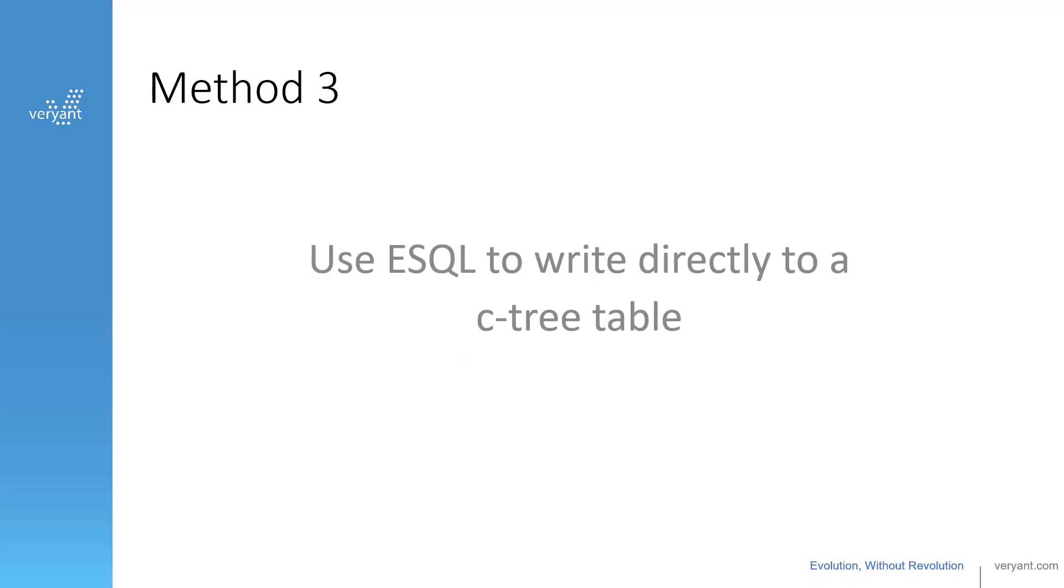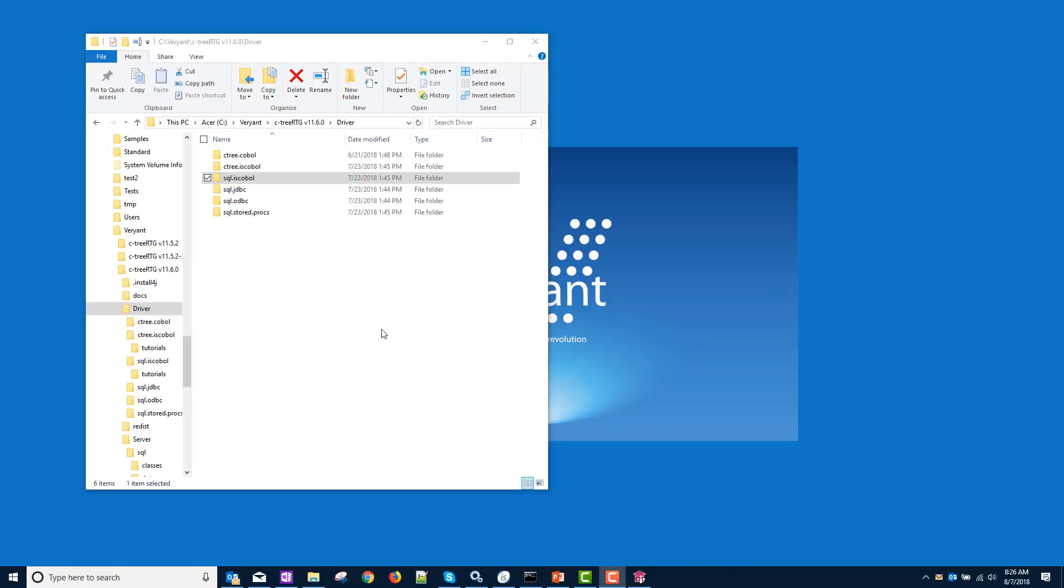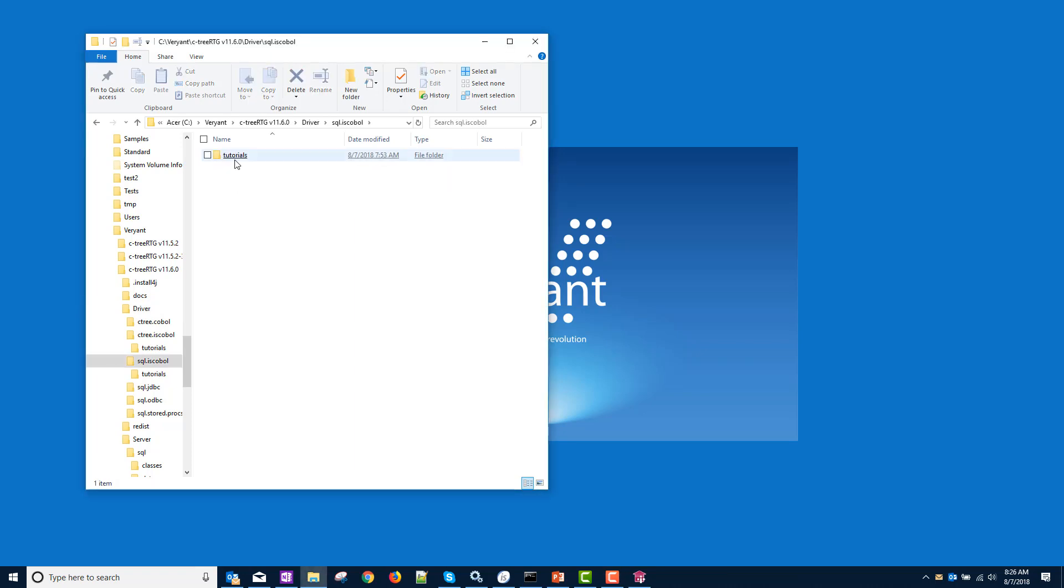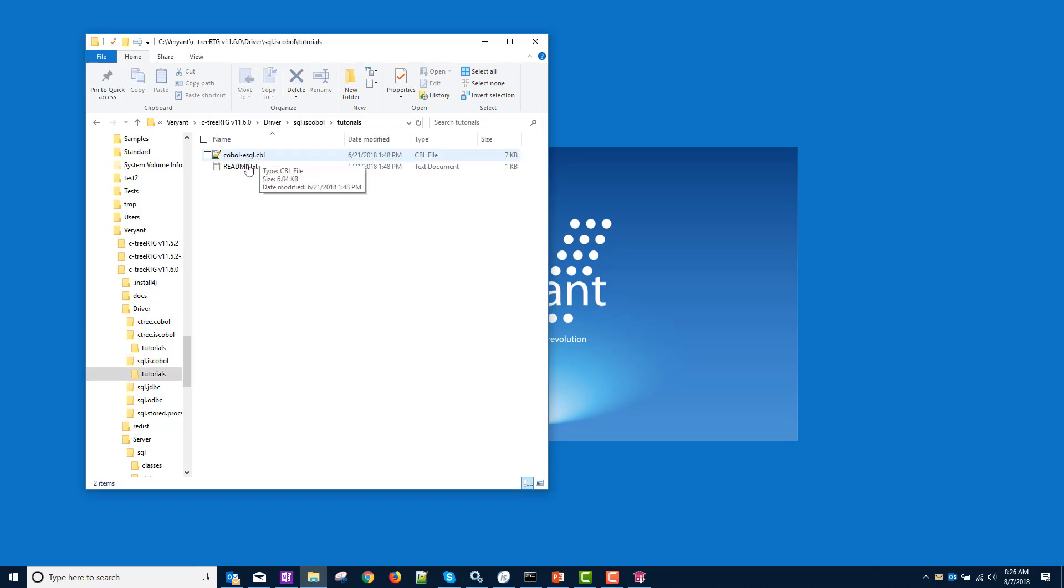The last way I want to show you is to bypass the ctree data file altogether and just use embedded SQL to write directly from your program to a ctree table. To do this, we're going to use another ctree sample. Again, I'm in my ctree folder under driver. We had been looking at ctree.iscobol. Now we're going to go down one to the sql.iscobol folder and the tutorials. We have an embedded SQL program. Let's take a look at that.